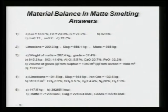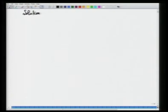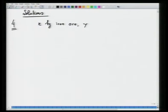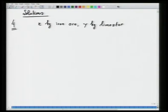The answers for all problems from the previous lecture and this one are given. I will now proceed to discuss the solutions. For Problem 4, let us consider x kg iron ore, y kg limestone, and z kg slag.